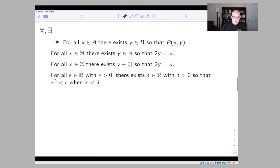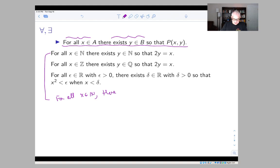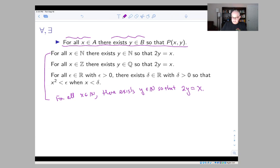The situation is quite a bit more complicated if the two quantifiers are different. Let's look at: for all x in A, there exists y in B so that some property P(x, y) is true — here the 'for all' comes first and the 'there exists' comes second. The first example is: for all x in N, there exists y in N so that 2y equals x. This is saying that no matter what natural number x I put on the right-hand side, I have to be able to find a y so that 2y equals x.